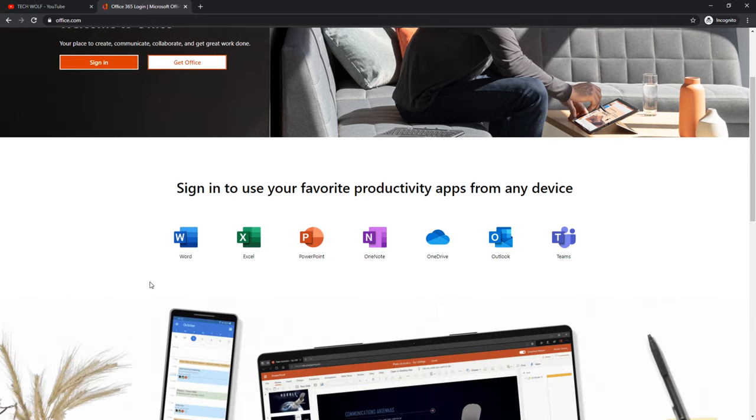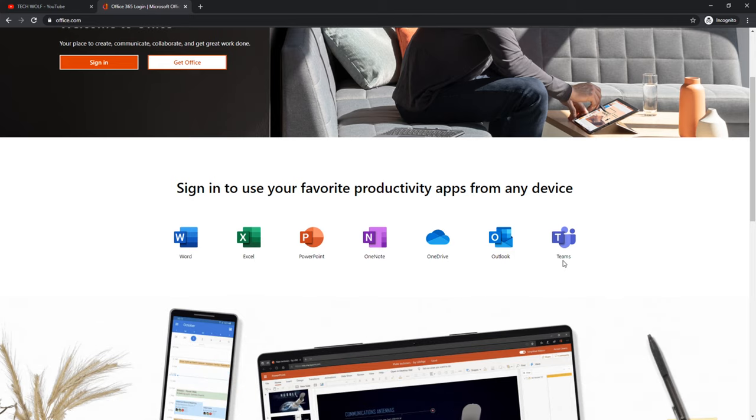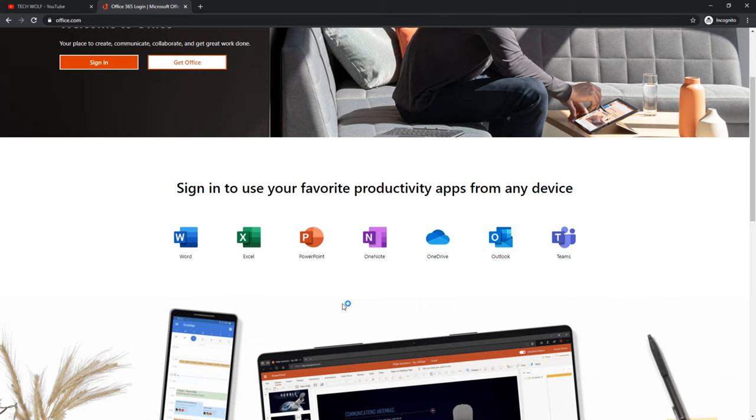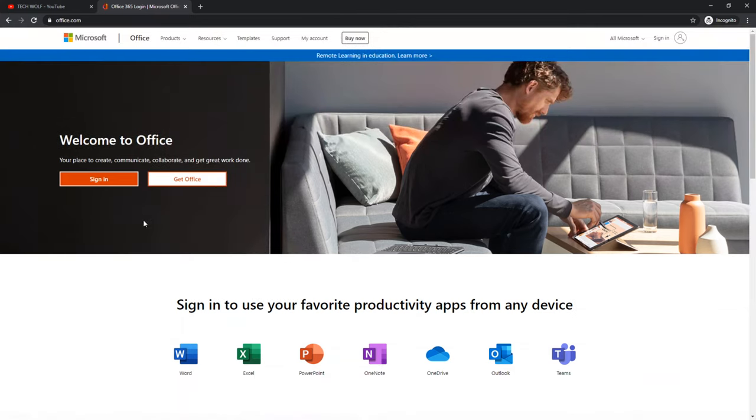But you can get all these software like Word, Excel, PowerPoint, OneNote, OneDrive, Outlook, Teams, and more for free. To do this, you just need to sign in to Microsoft Office.